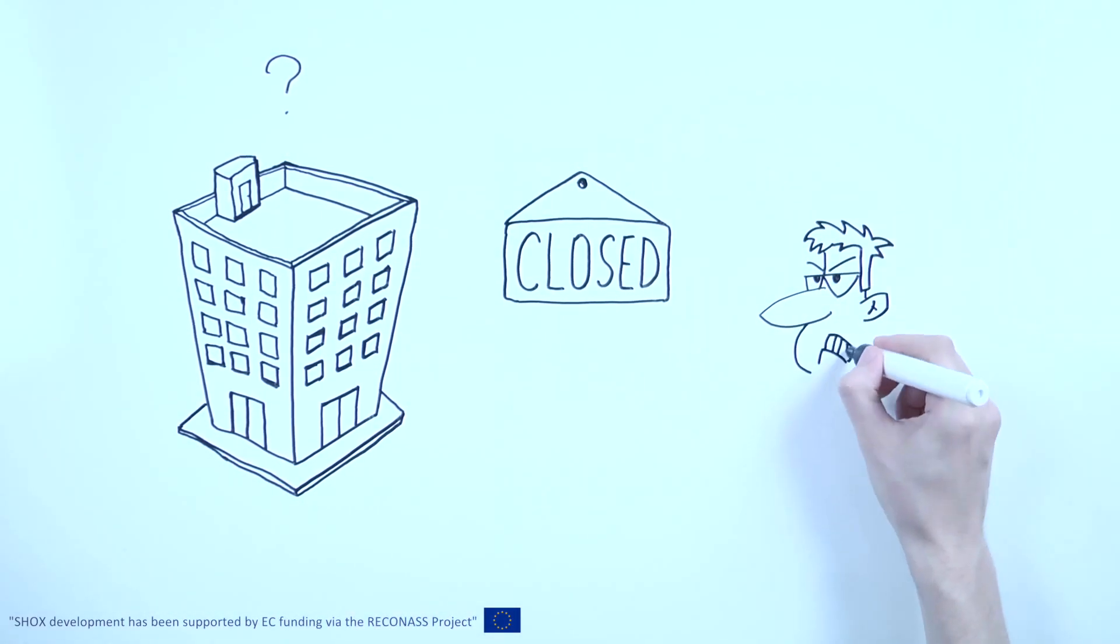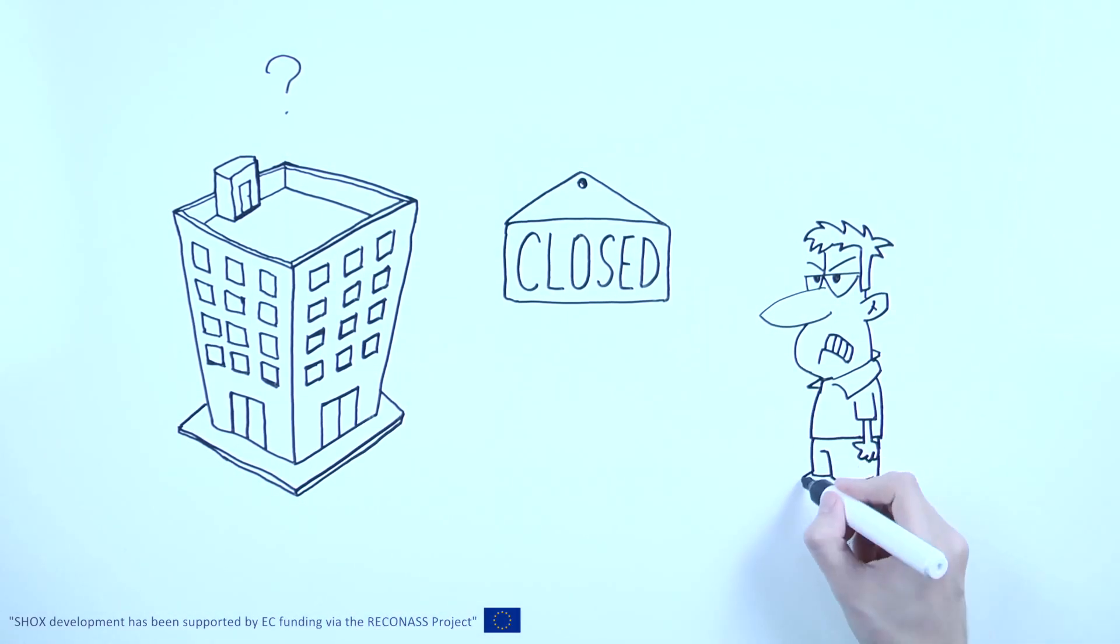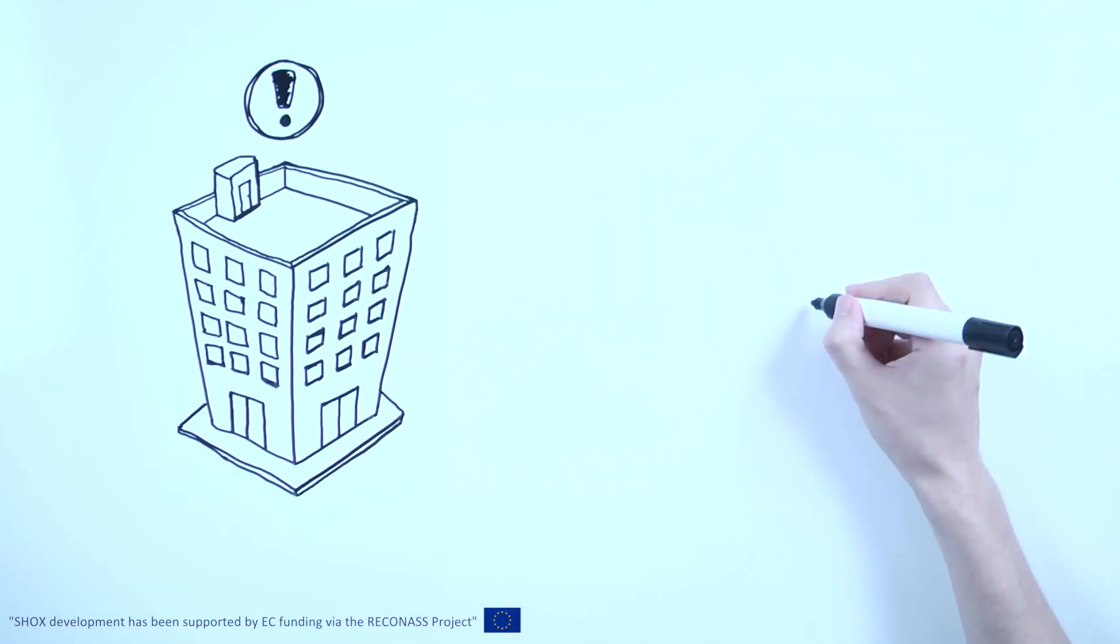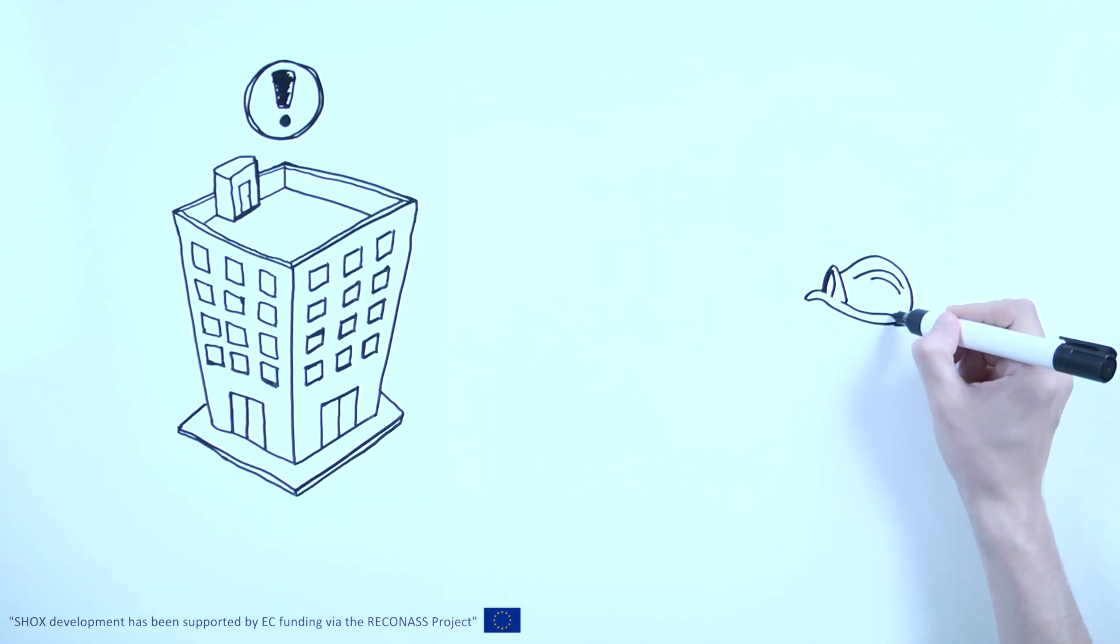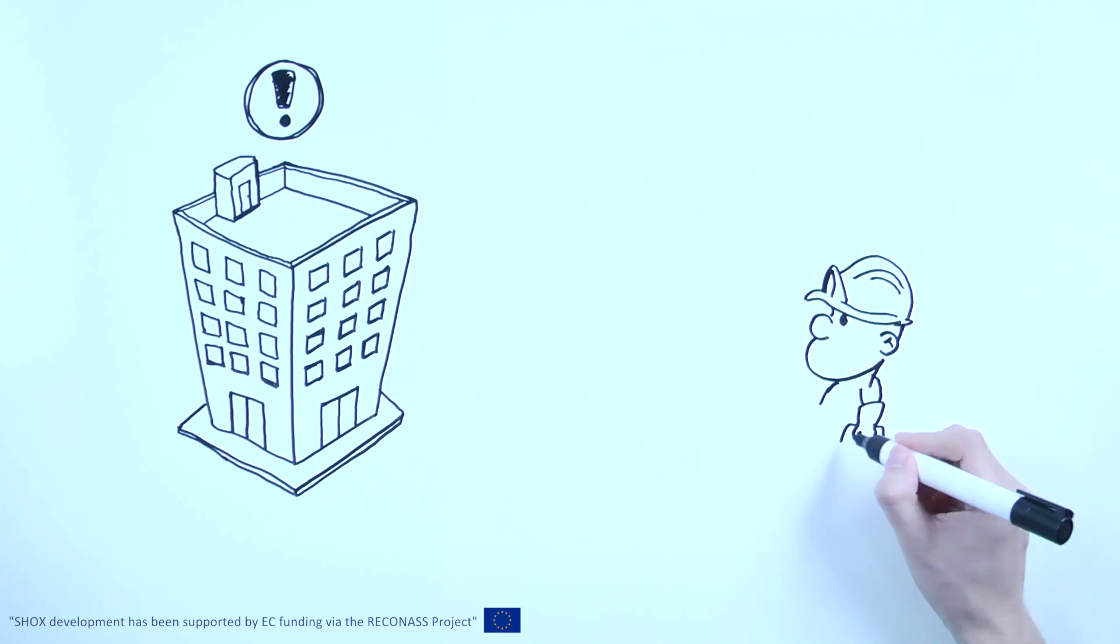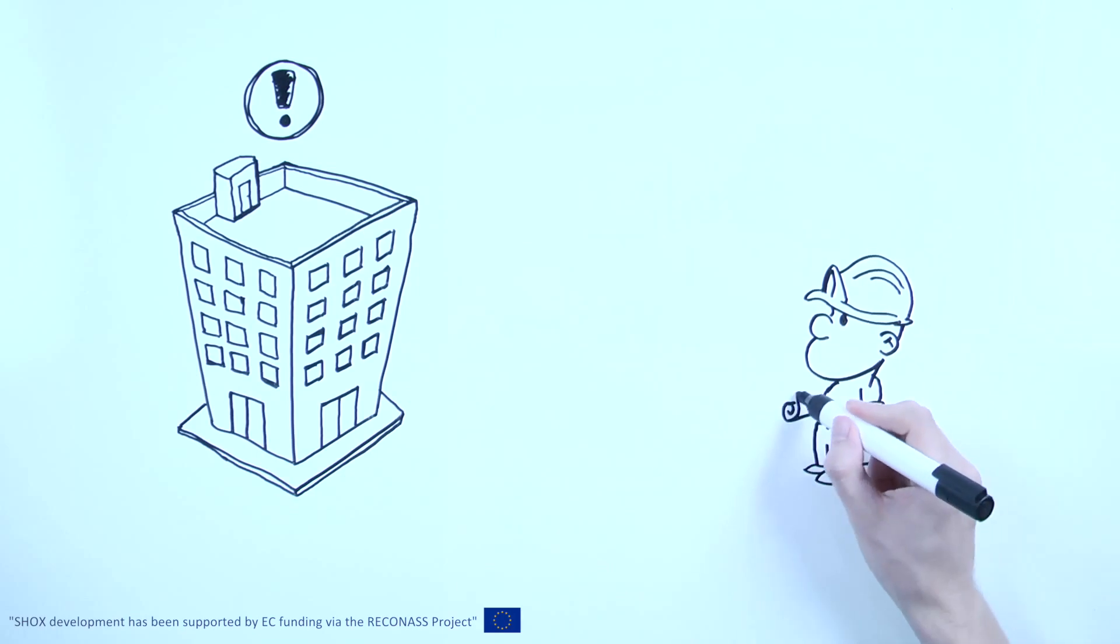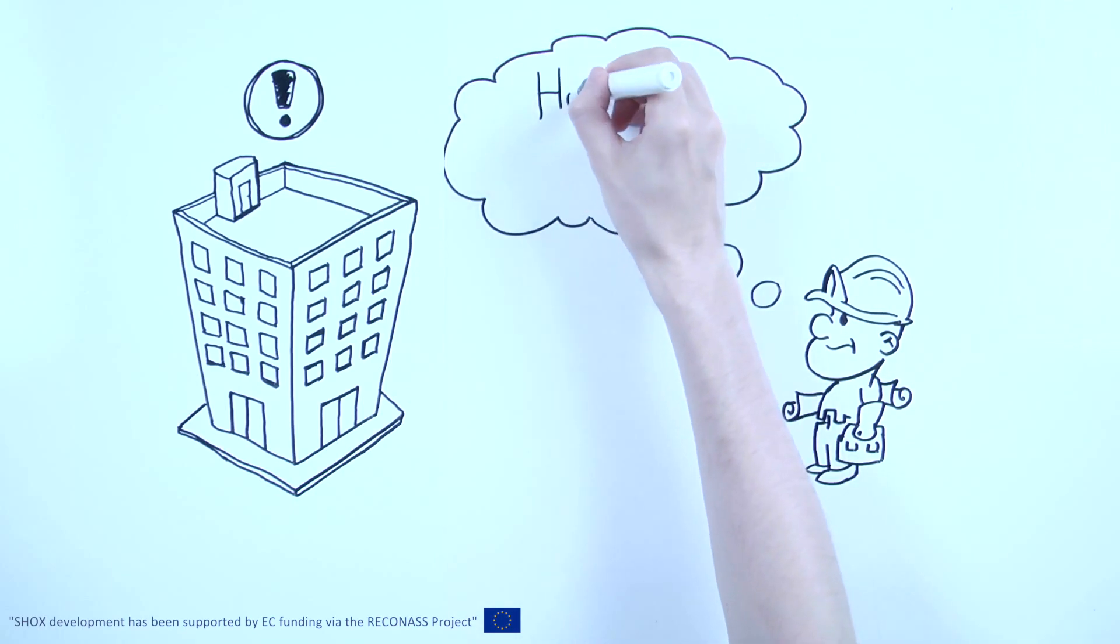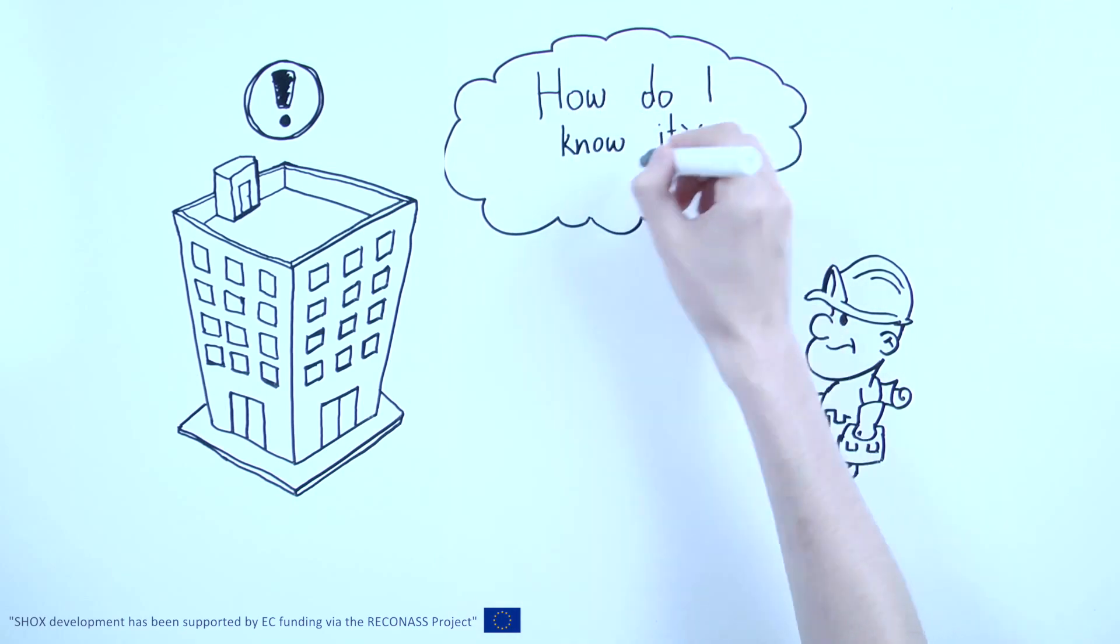If the building cannot be used, financial losses are incurred. To minimize this and ensure safety, it is essential to evaluate damage quickly in a way that is reliable and fact-based. Access to good quality data and structural engineers is therefore essential.